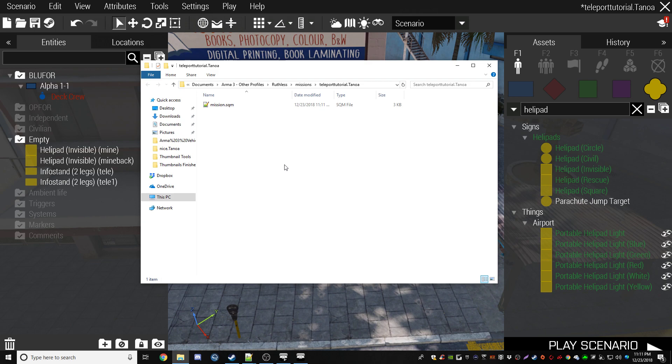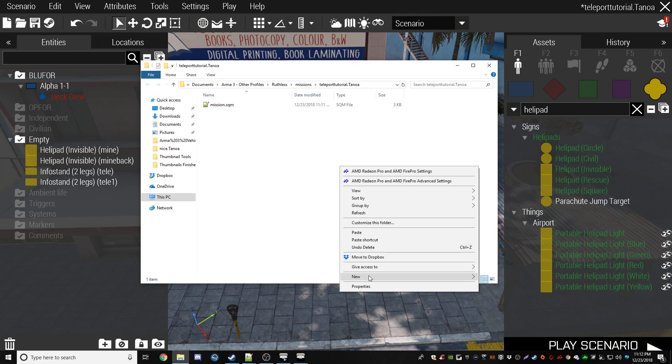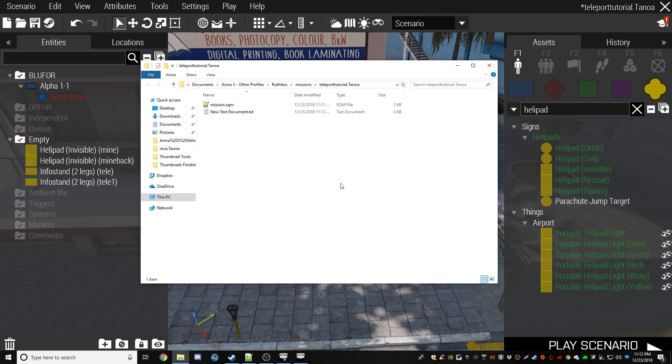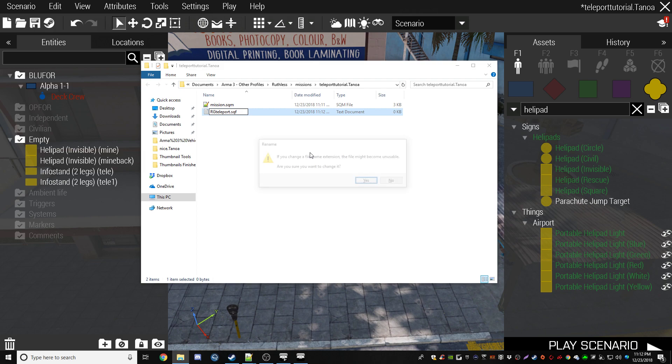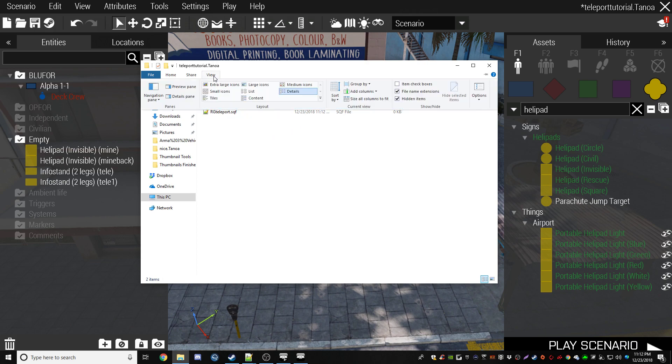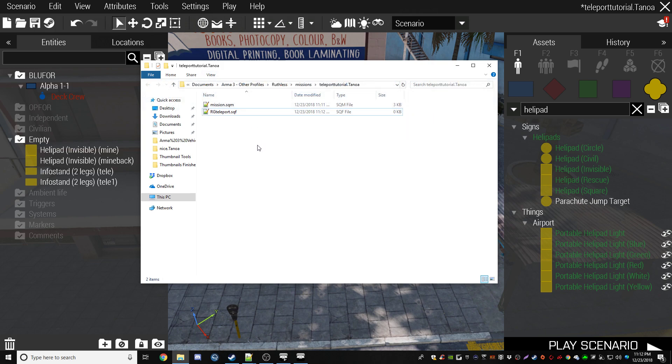What you're going to want to do is New Text Document, and you're going to put in RG Teleport, and then you're going to change it to a .sqf file, and then once that's done, you'll be all set for this. You're also going to want to, if you don't want to change it to the extension, you've got to go to View, File Name Extensions, make sure that's checkmarked and you'll be all good. But now that this is set up, we're going to start our coding.